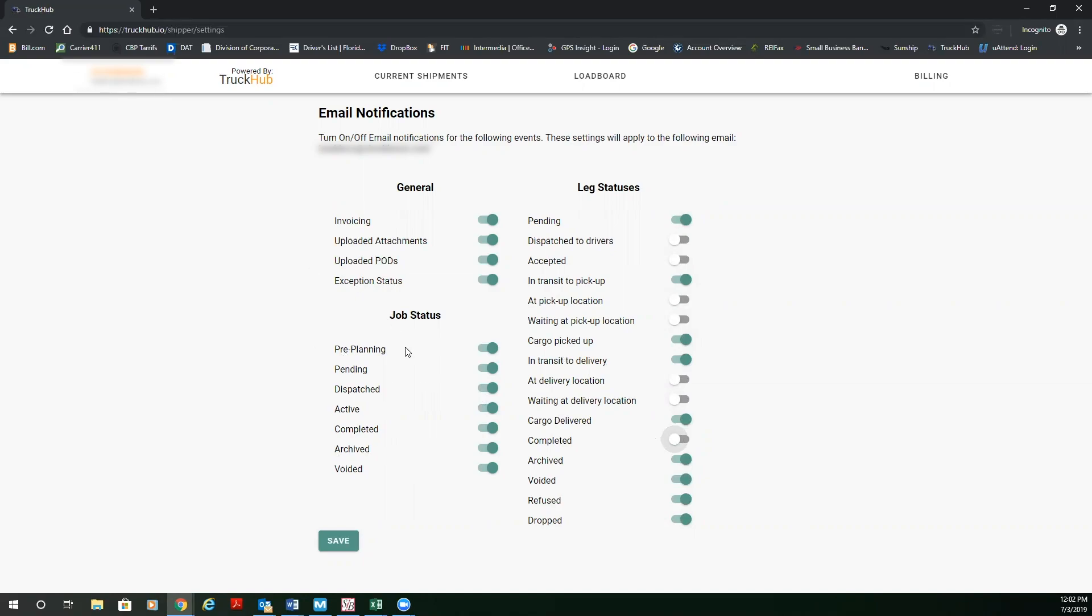And these email notifications will happen in real time based on the driver tablet and the driver geofencing the pickup, in transit, and delivery location. So this is going to automate and provide you real time visibility still by your email on all your orders. The next thing you're going to do is you're going to save.